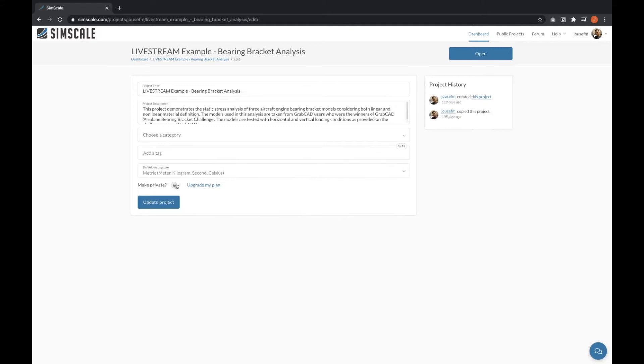Of course, I can revert this setting and update the project again. Please note that this option of making projects private is not available for community users. You need to have an academic plan or a professional plan.